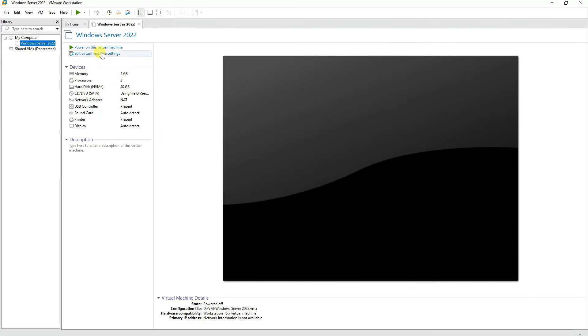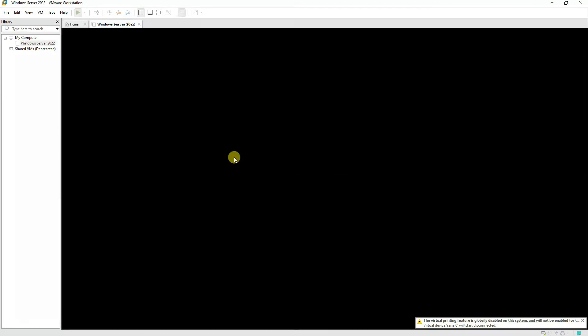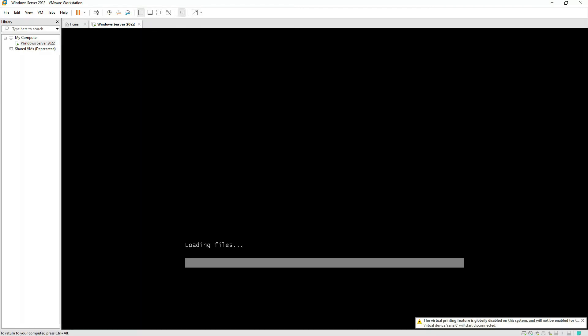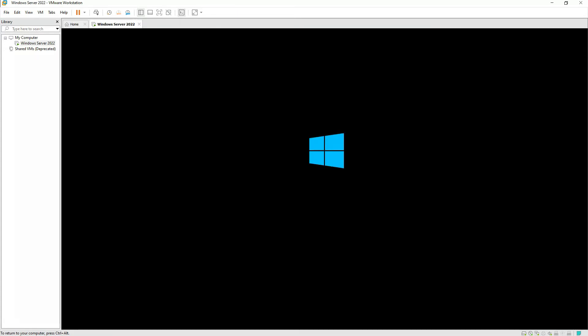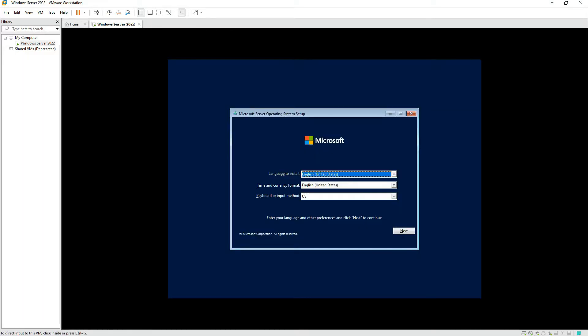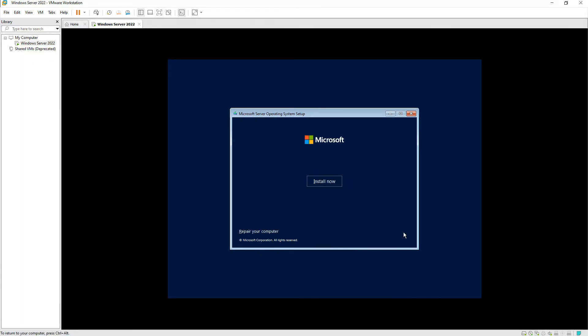Let's power up our virtual machine for the first time. Press any key and it will start the installation of Windows. Now we'll press Next and install Windows.